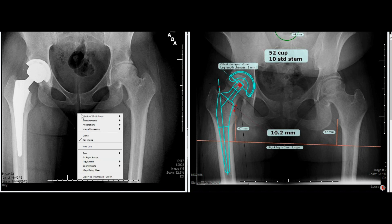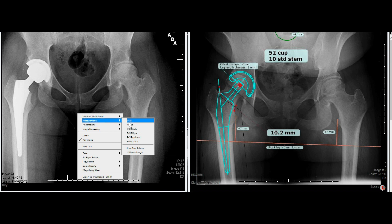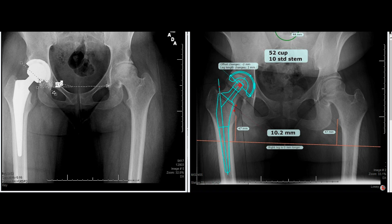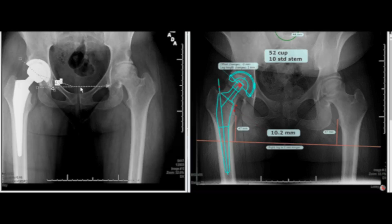I am now going to utilize our angle tool in the PACS system and look at our abduction angle of the cup. A line will be drawn flat to the teardrops, and then to check the abduction angle, you want to draw a line from the most medial point up to the most lateral superior point on the cup that's visible. This gives you your abduction angle of 43 degrees. Thank you for your time, and I hope this video was helpful as you move forward with templating total hip replacement.